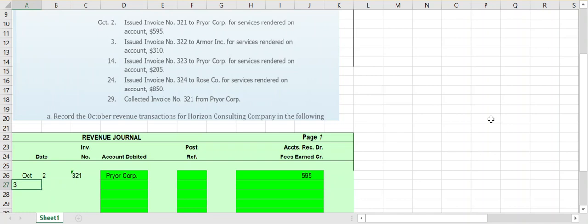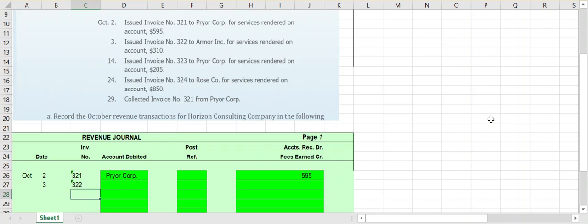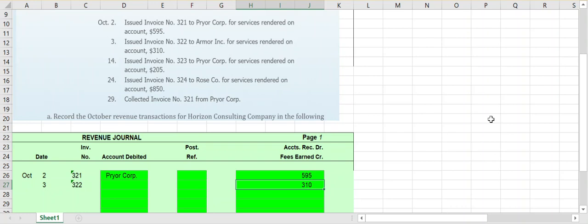On October 3rd, we issued invoice 322 to Armor Inc. for services rendered on account for $310. We enter $310 in the column, making our debits and credits equal — debiting accounts receivable and crediting fees earned for $310. The account being debited is Armor Inc.'s accounts receivable.